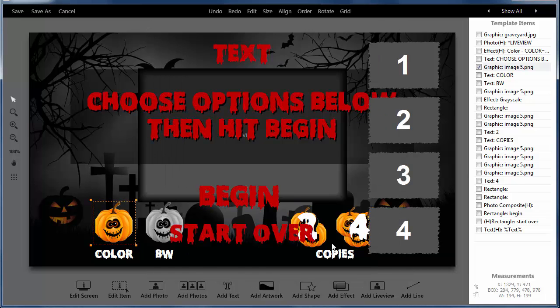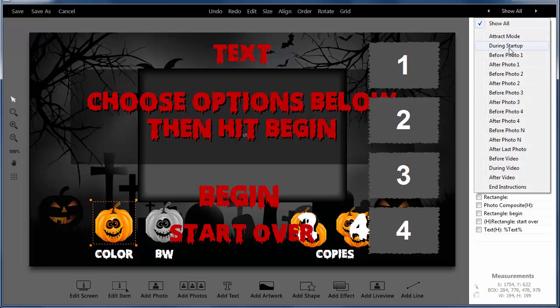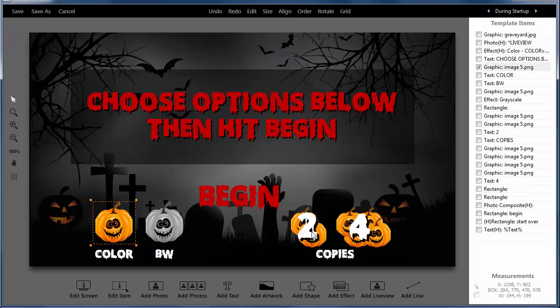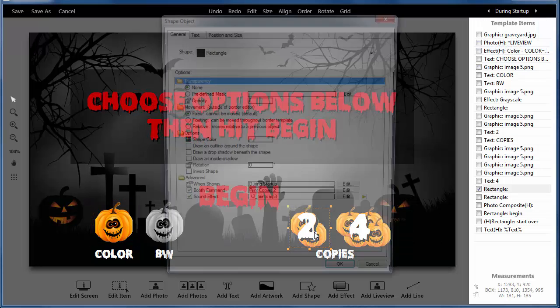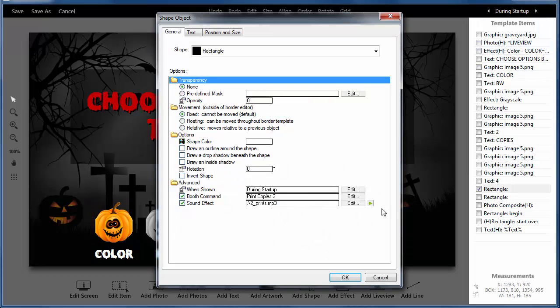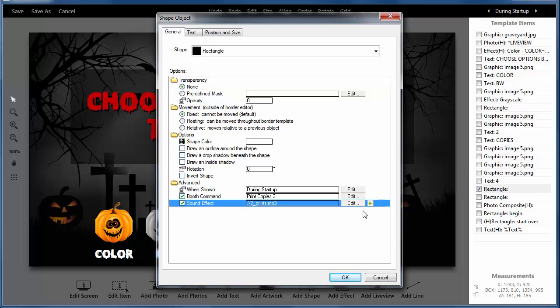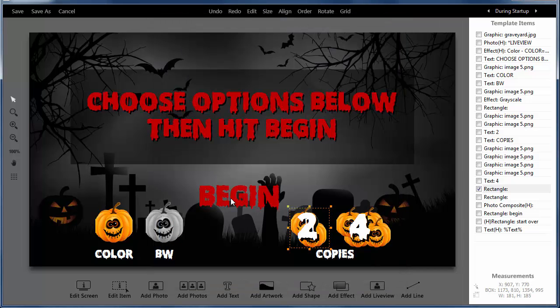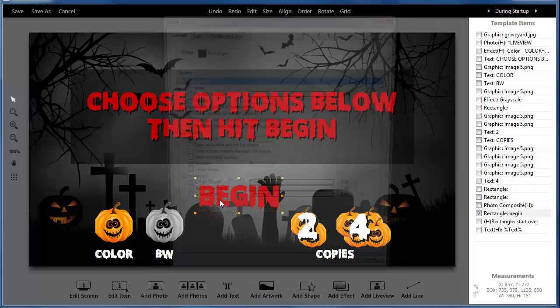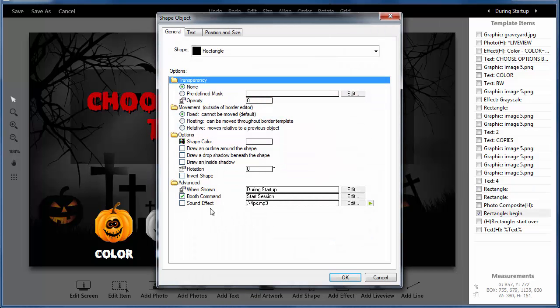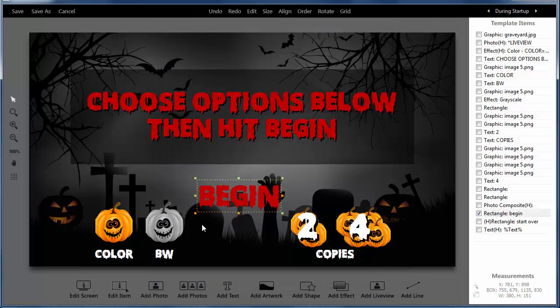And you can do the same thing for copies, two prints, and pretty much any other button that you might have in your booth.